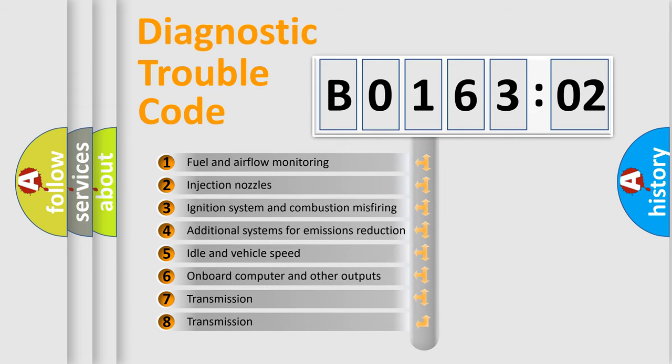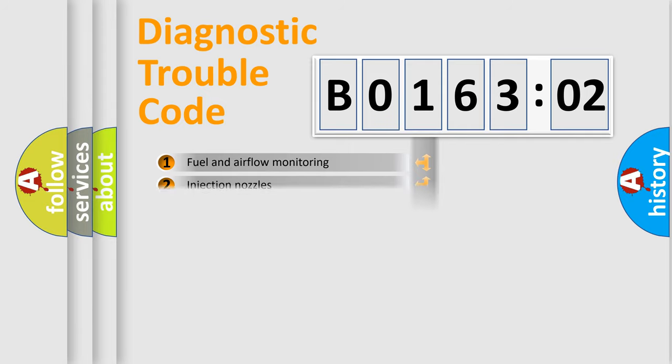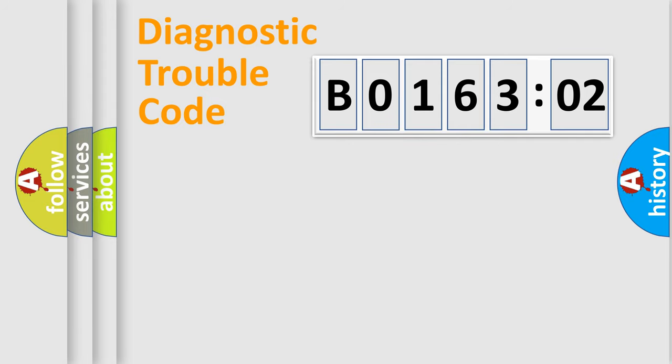The third character specifies a subset of errors. The distribution shown is valid only for the standardized DTC code.